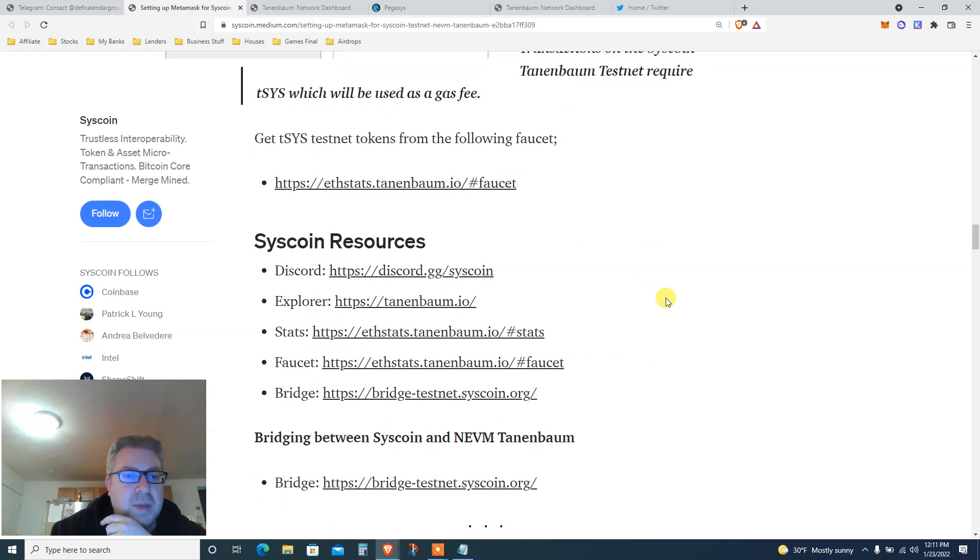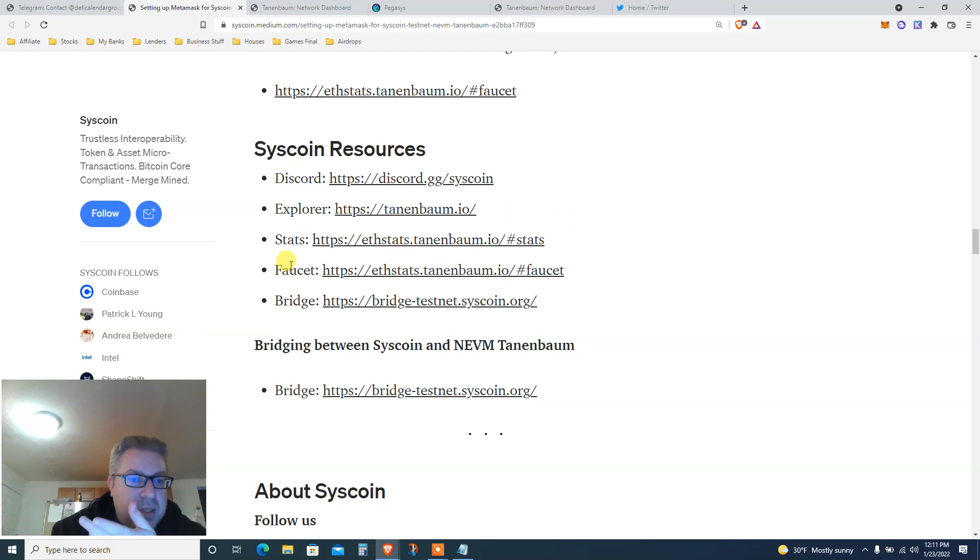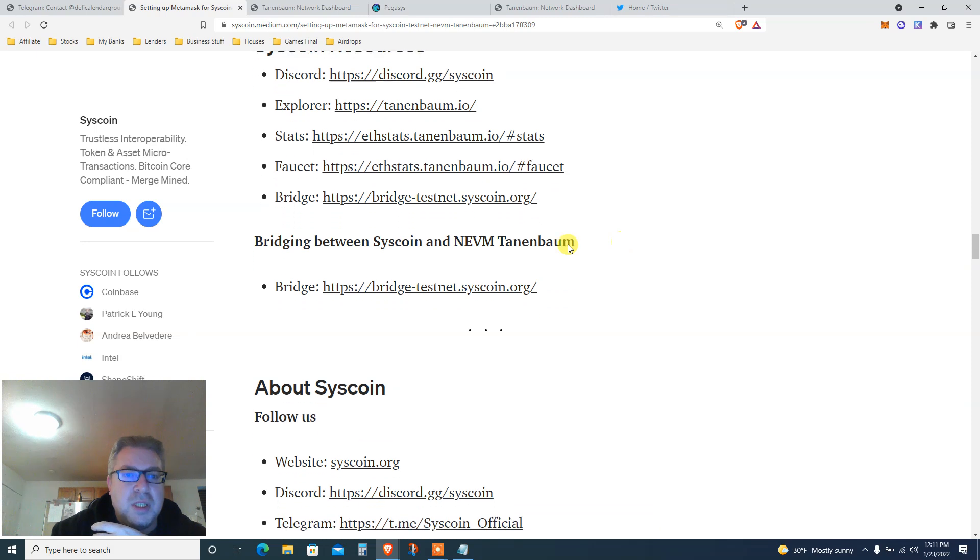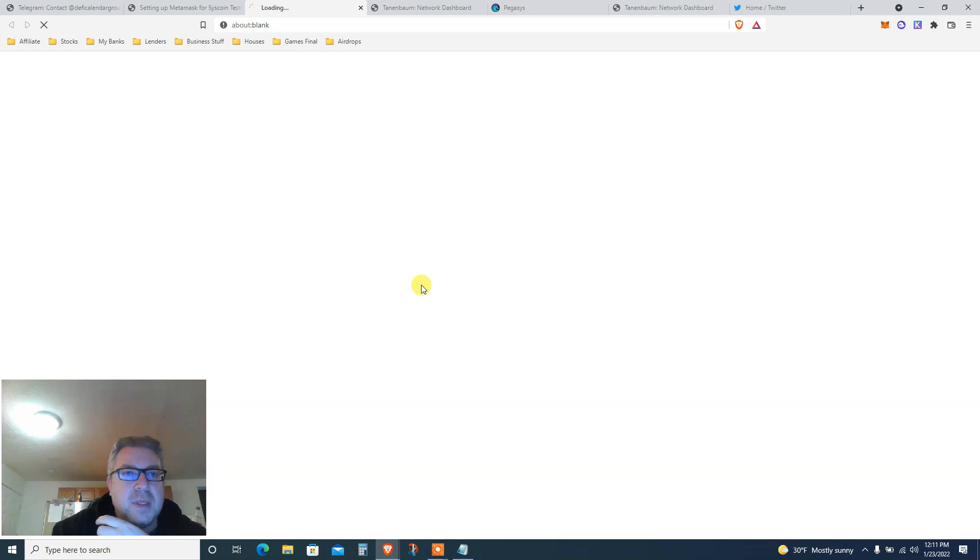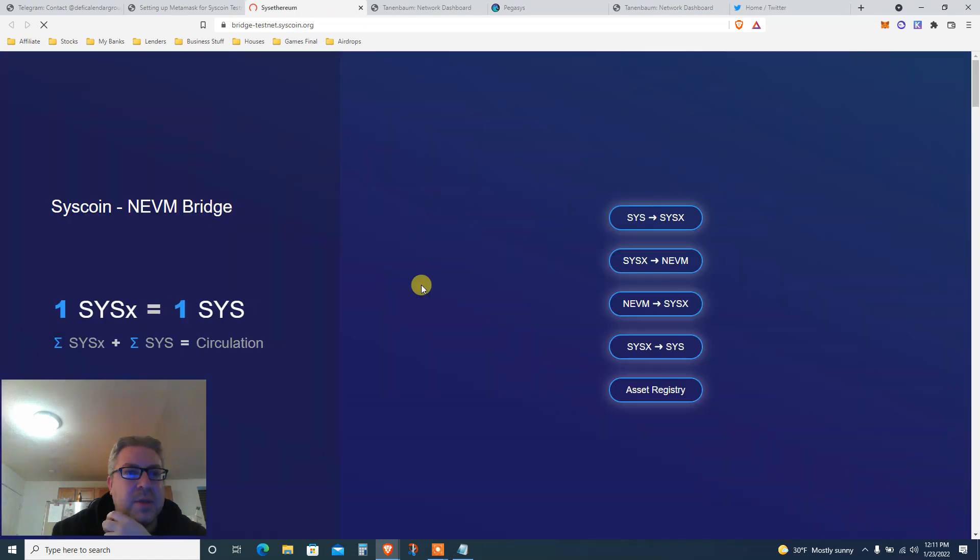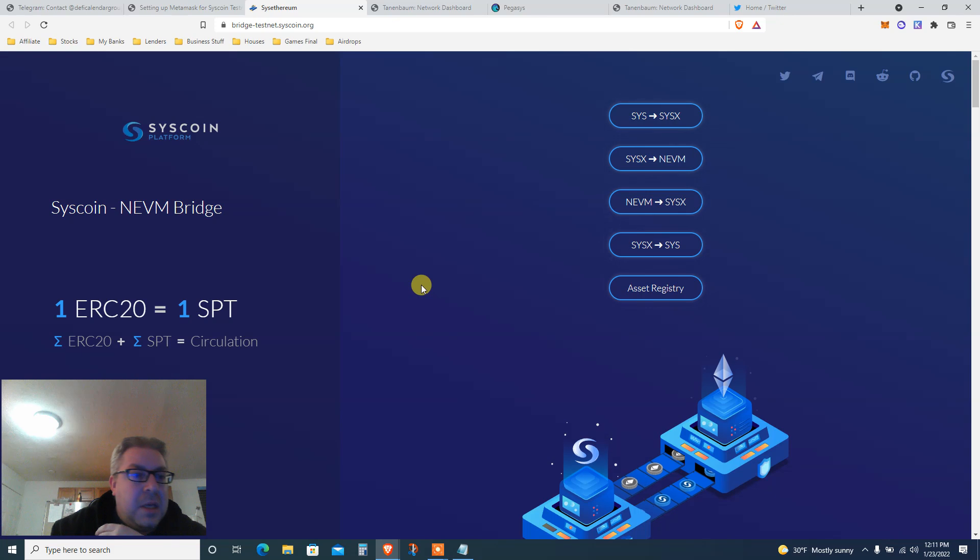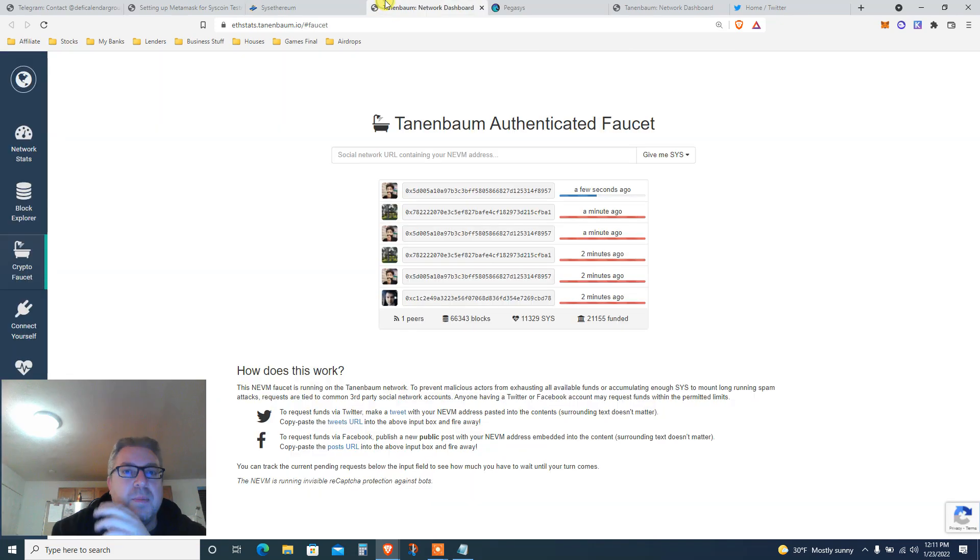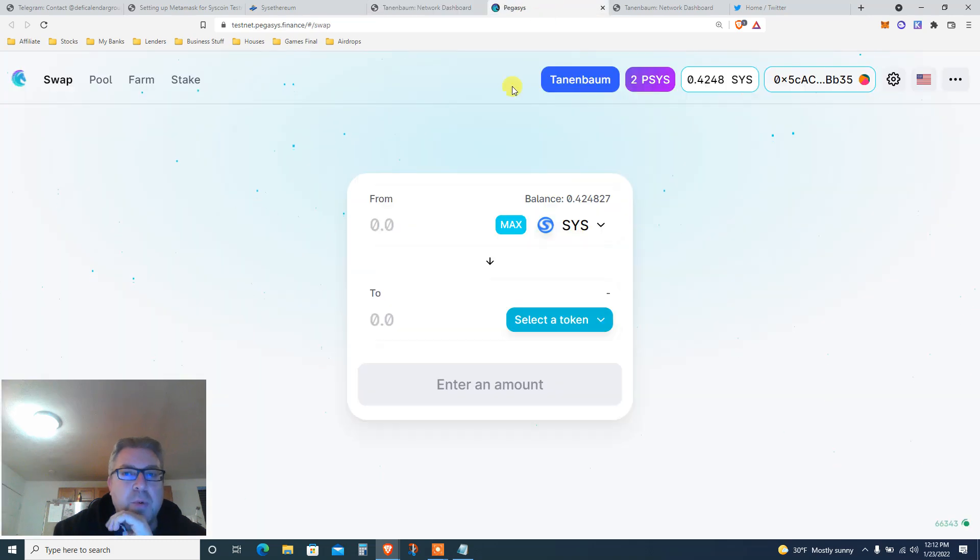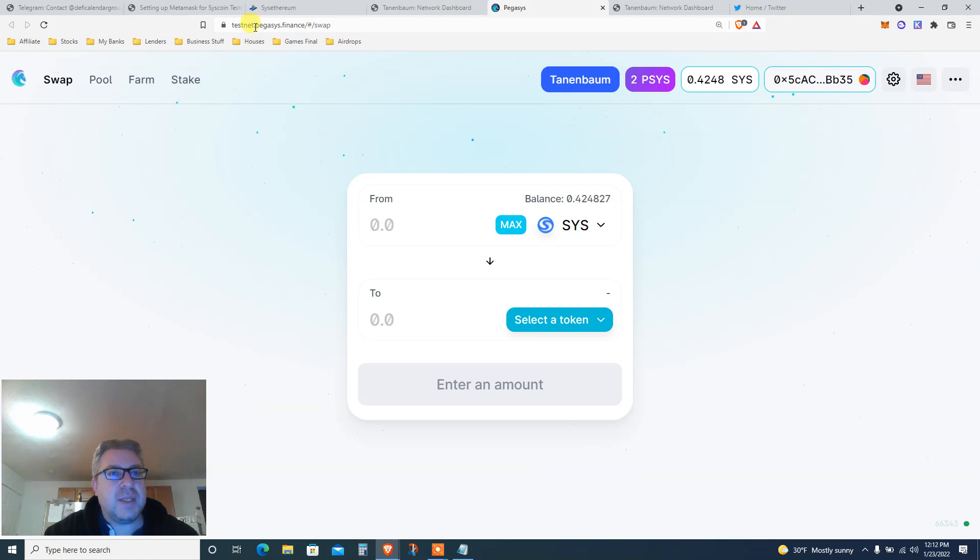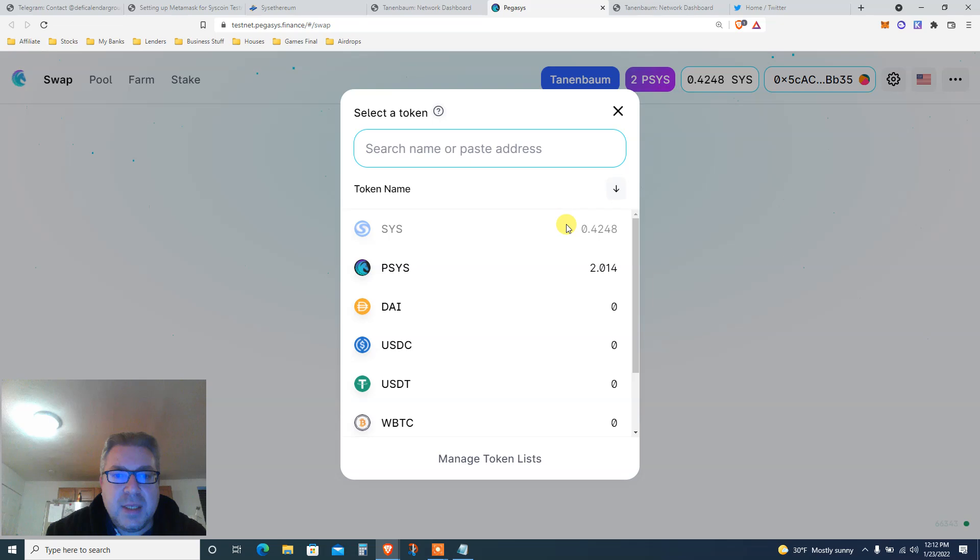Get TSYS testnet token from the following faucet. You're gonna click here. We're using one faucet I'm gonna show you. You can join their Discord and bridge between Syscoin and Tanenbaum. I haven't even used this because it's not part of the system. But for the testnet we need to use this one.